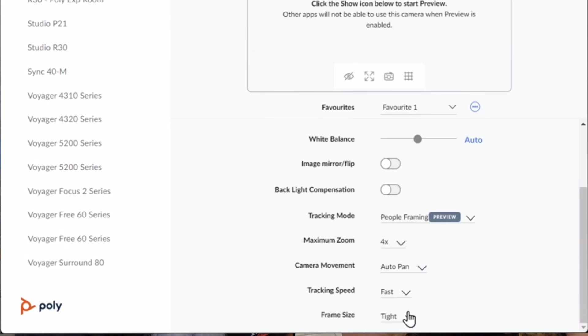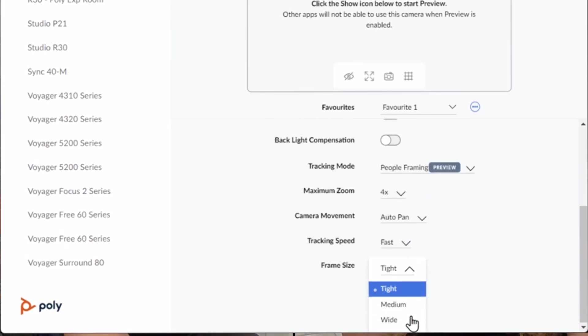Within Poly Lens, you also have the option to adjust the tracking speed. I have it set at normal, and frame size set to tight. I'm going to change the speed to fast and go back to speaker framing. Now in speaker framing, it's picking us up a little bit quicker than it did previously. So now I'm going back to group framing.